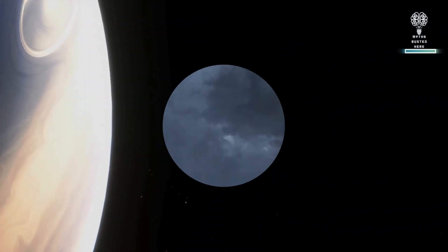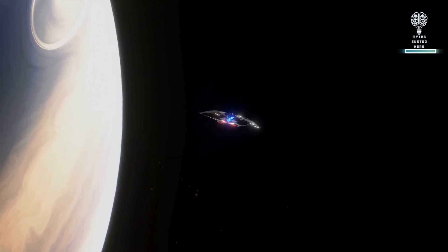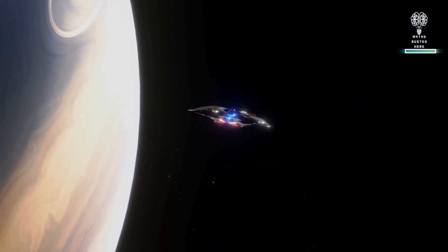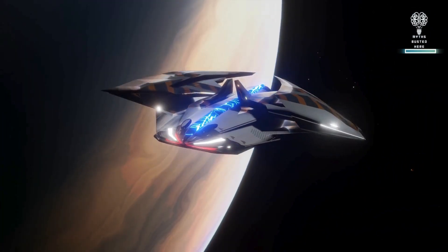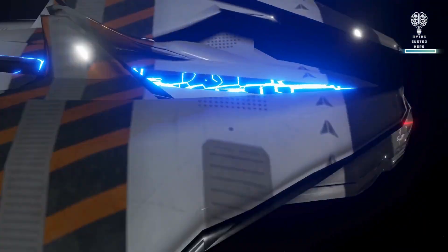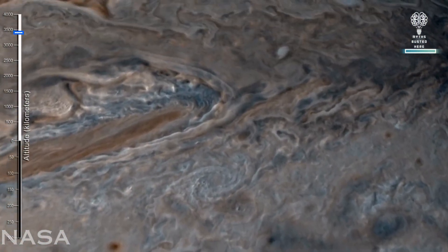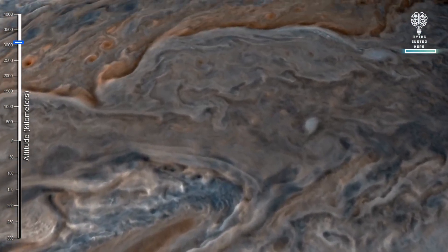But if you tried to fly a rocket through the center, it wouldn't get very far. It would get squashed and crushed and melted, and then it may well hit something very solid indeed.